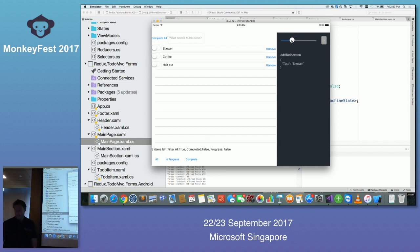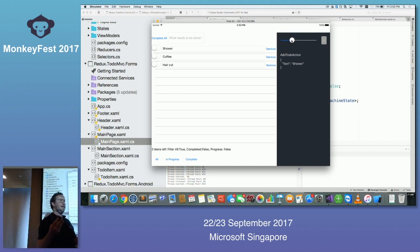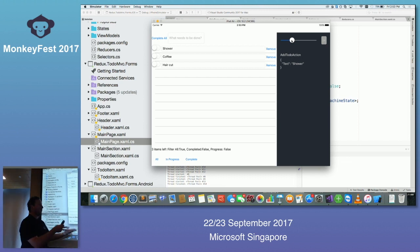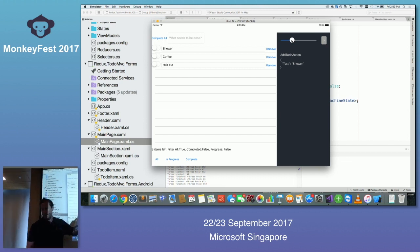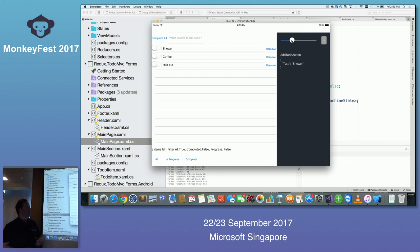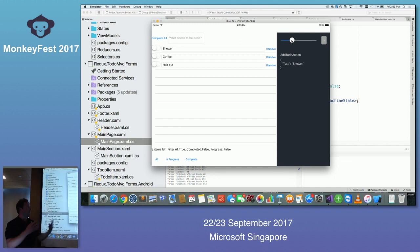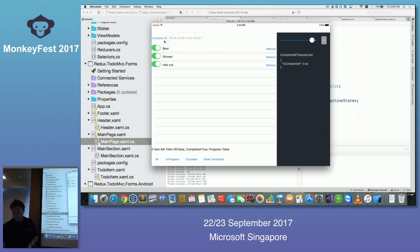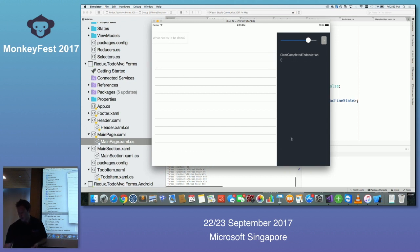Has anyone ever built a system where you look at the data and wonder how it got to that state — what bit of code actually changed it? With a system like this you don't have to worry about that because you have the full history of everything.